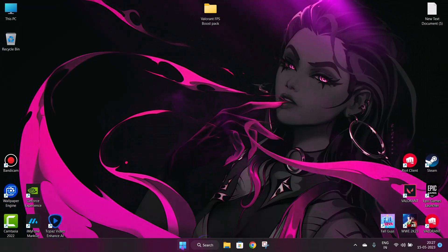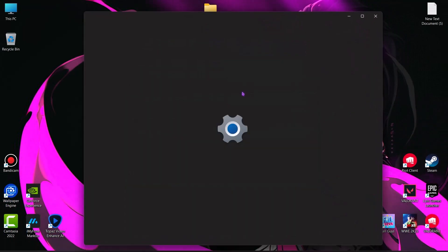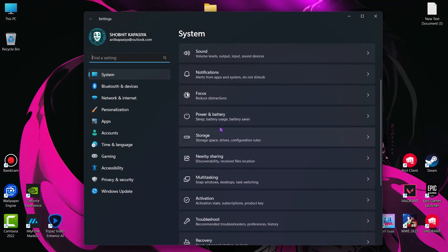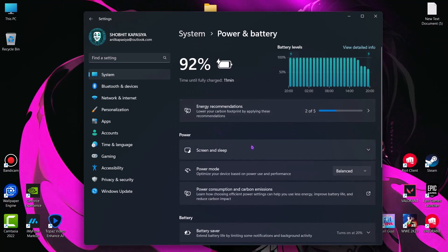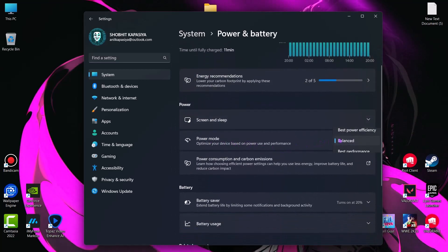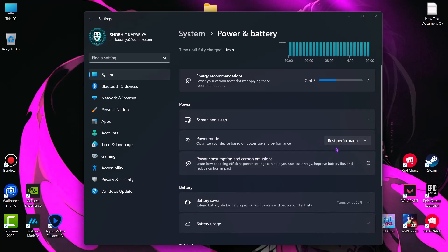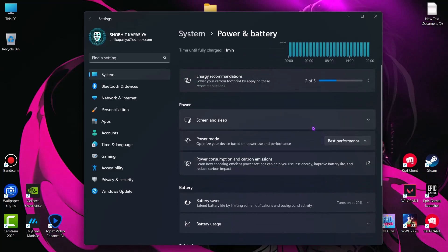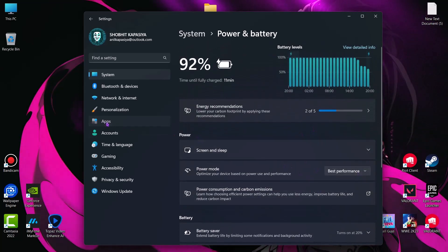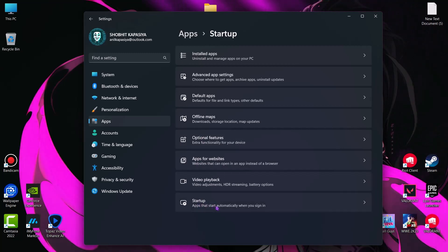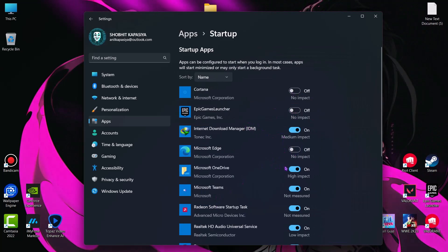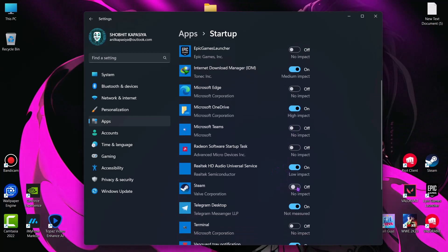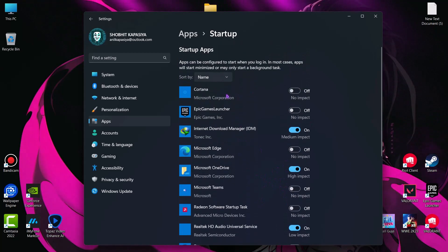Next we have to change some Windows settings. Open settings. In system, go to power and battery. In power mode, set this to best performance. Now come to apps, startup. And now start disabling unwanted software. These apps run automatically when your system boots. I highly recommend you to do this step.